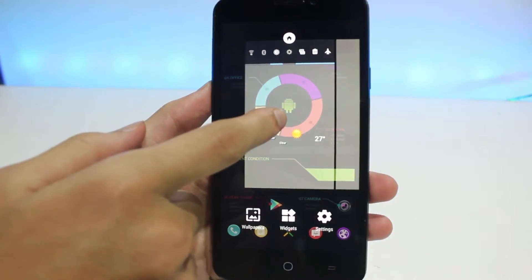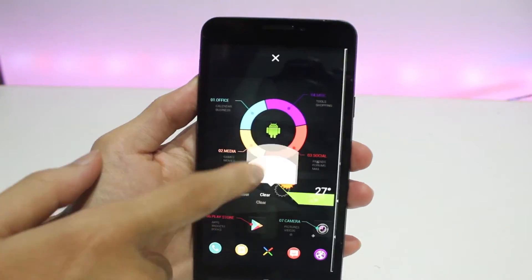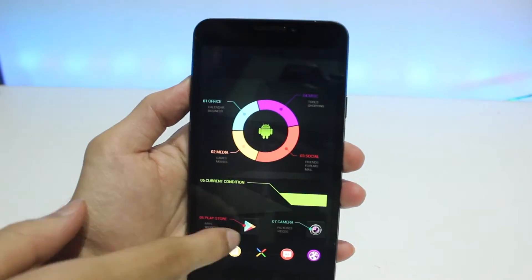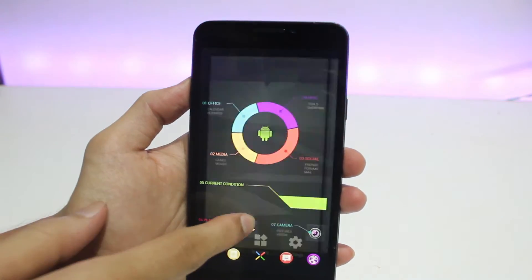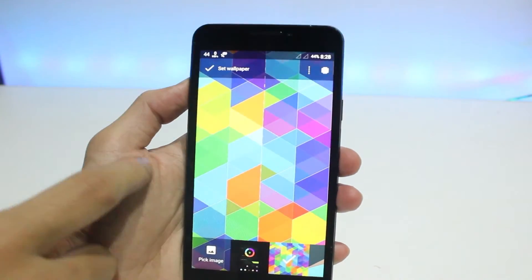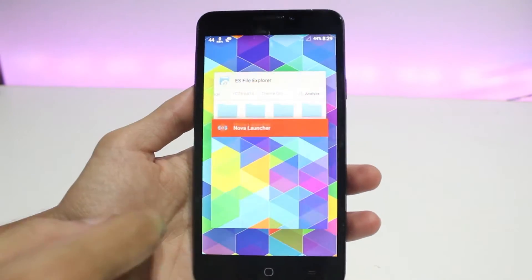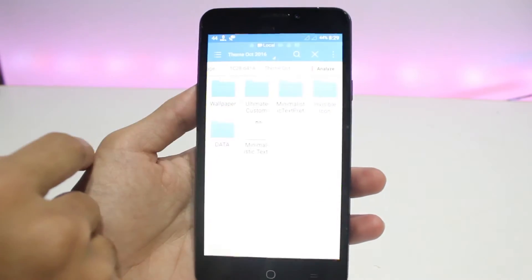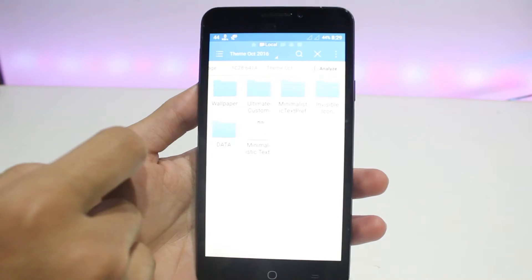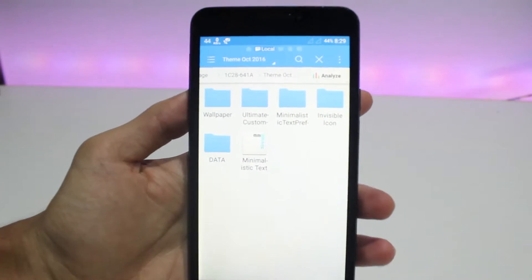Begin the process by clearing everything on your Nova Launcher home screen — everything should be cleared, including applications, folders, widgets, etc. Then go to your ES File Explorer and search for the folder that you have downloaded earlier.